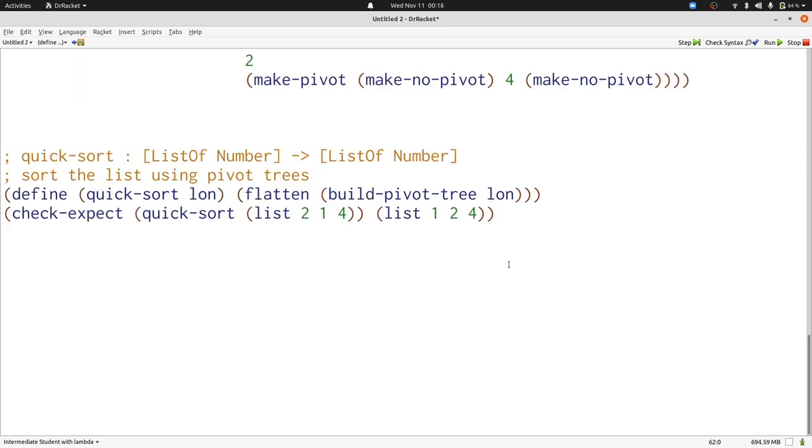With this, we've seen another full example of generative recursion where we construct an interesting data structure, and then we decompose that data structure following the template. It's the construction of the pivot tree that's the key idea behind Quicksort, using the first element of the list to split the list into smaller and larger elements.